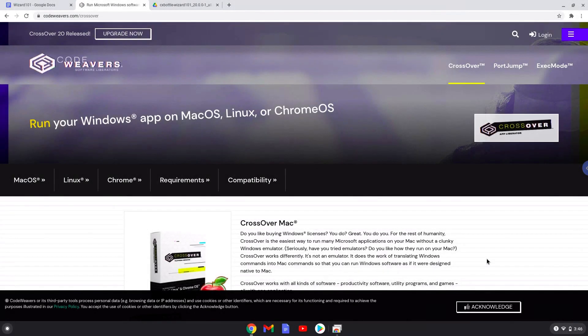Hello. Today we are looking at how to install Wizard 101 on a Chromebook with Crossover 20.